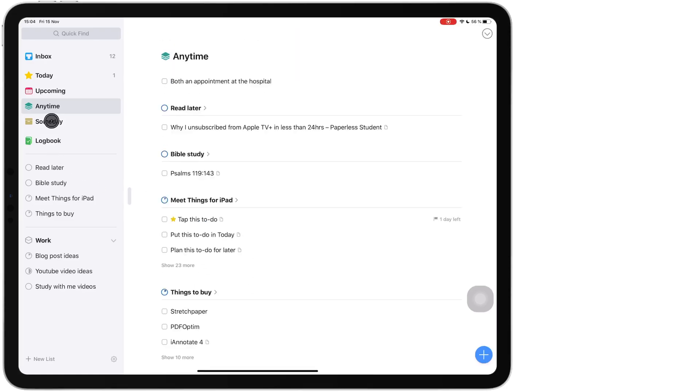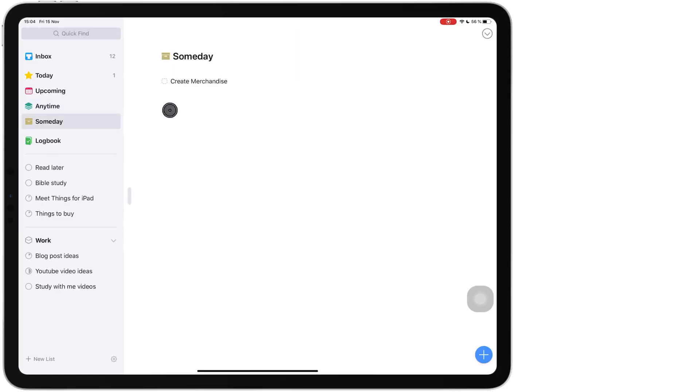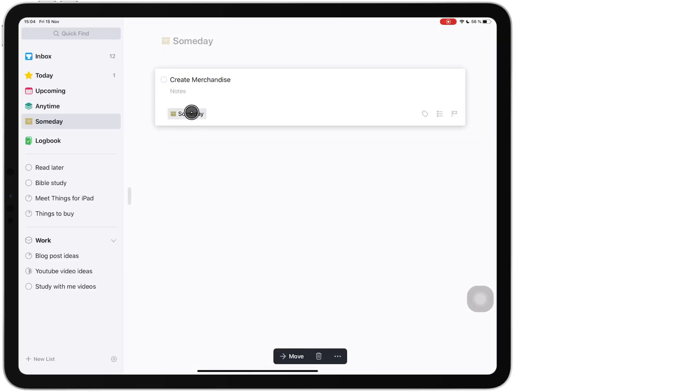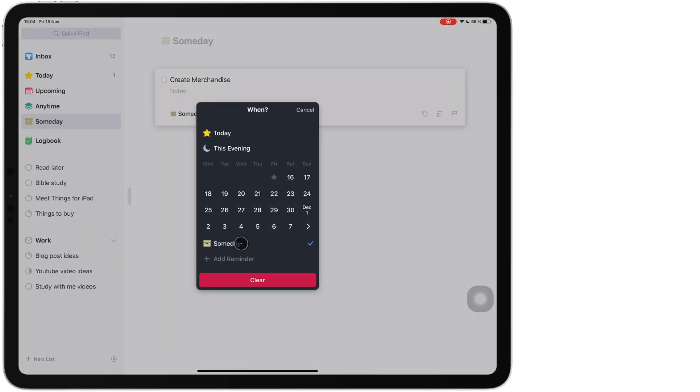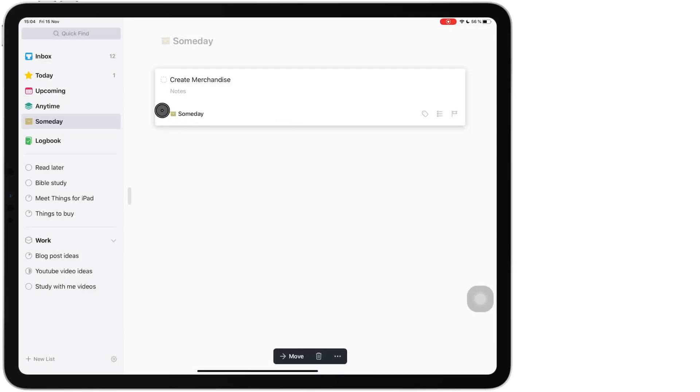Some day is sort of similar to any time but for some day you actually have to set the task for some day for it to appear here and some day could be next year it could be 20 years from now. It depends on your definition of some day.